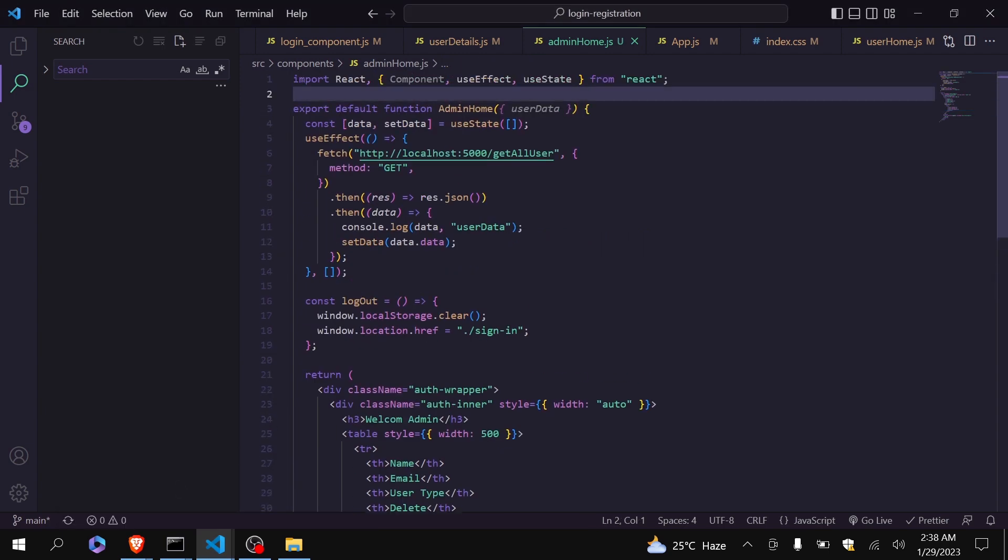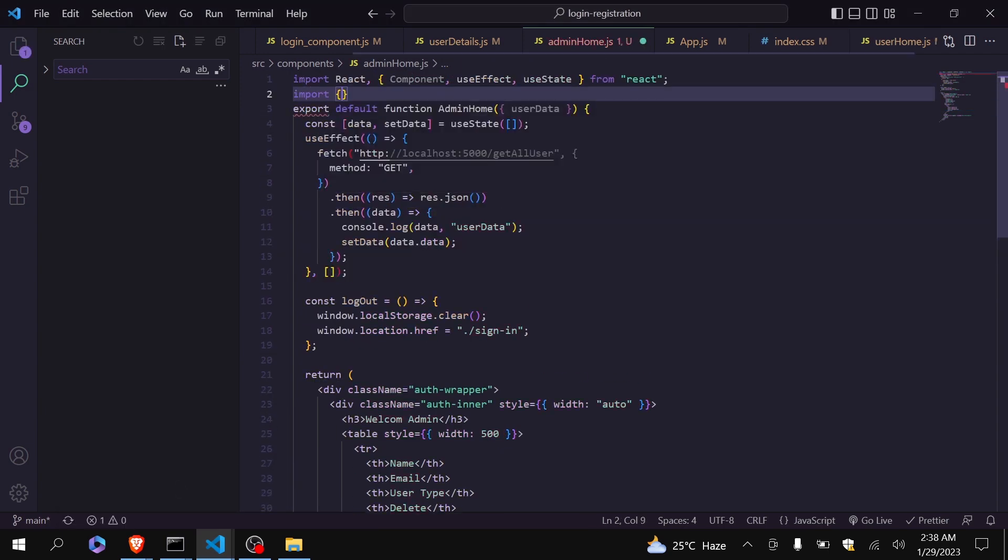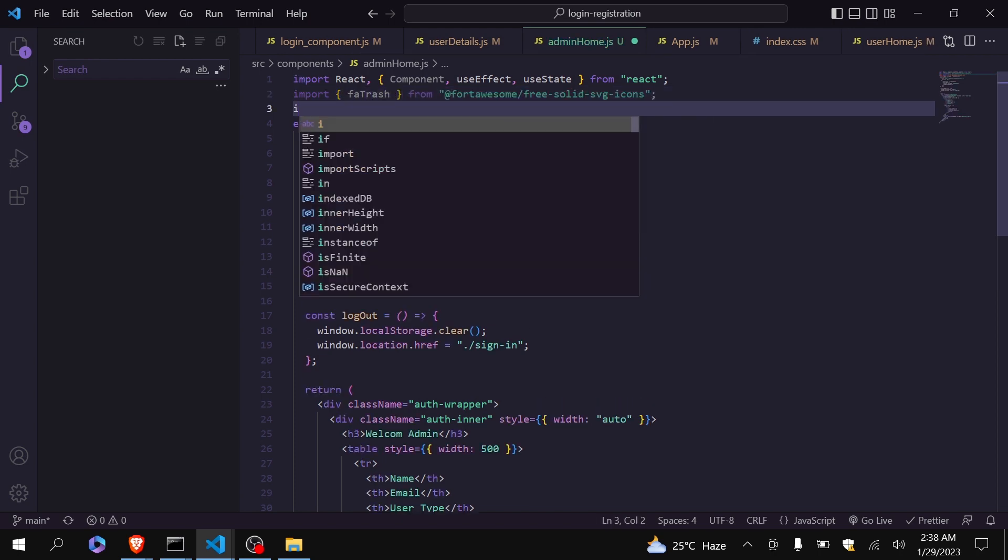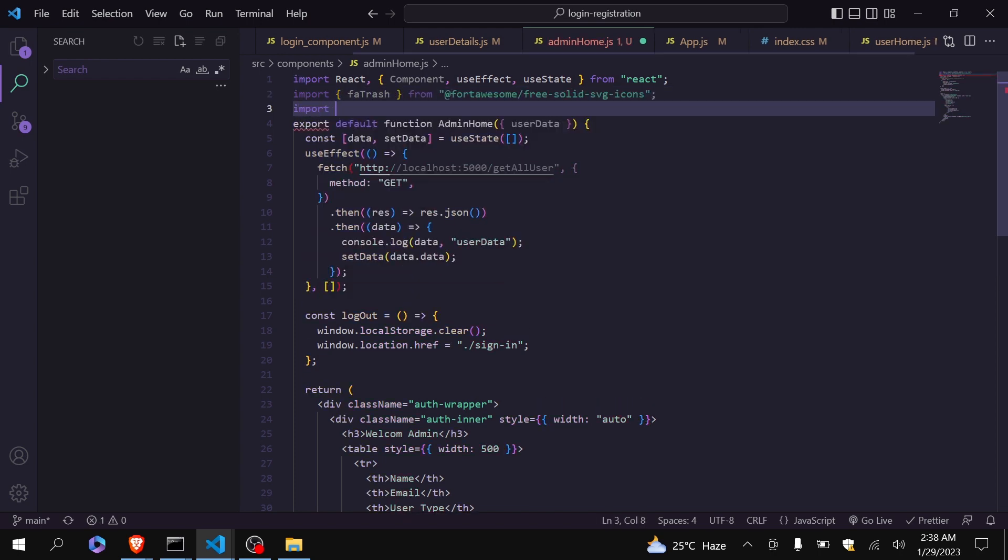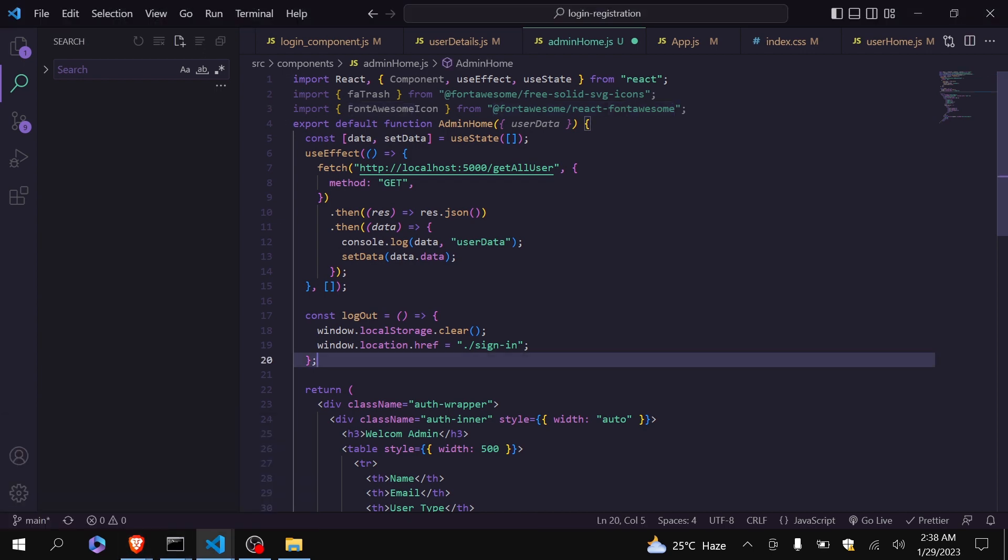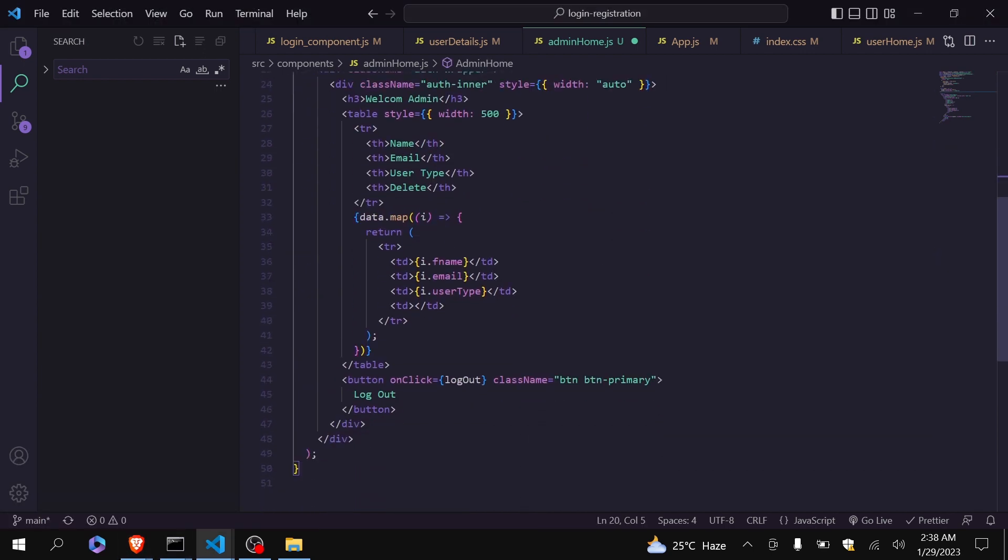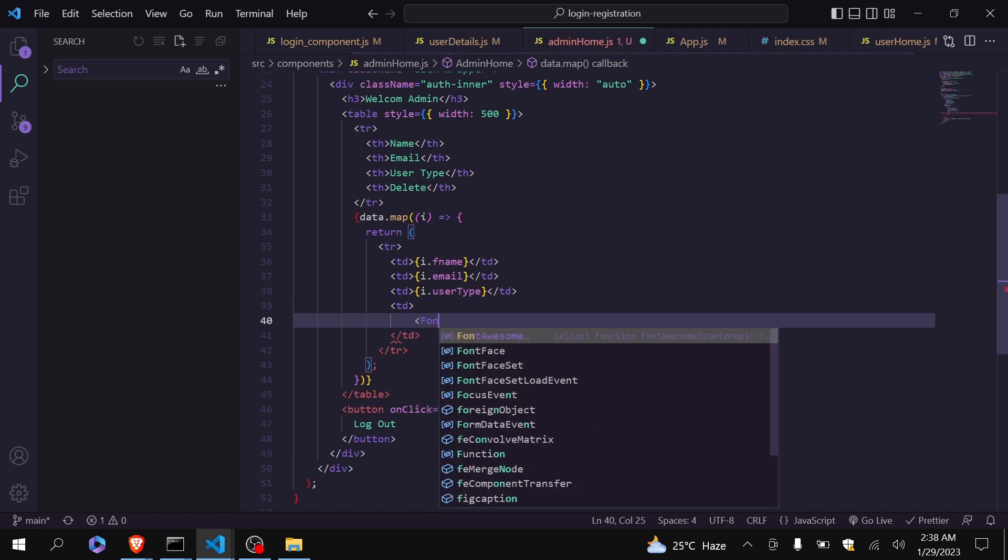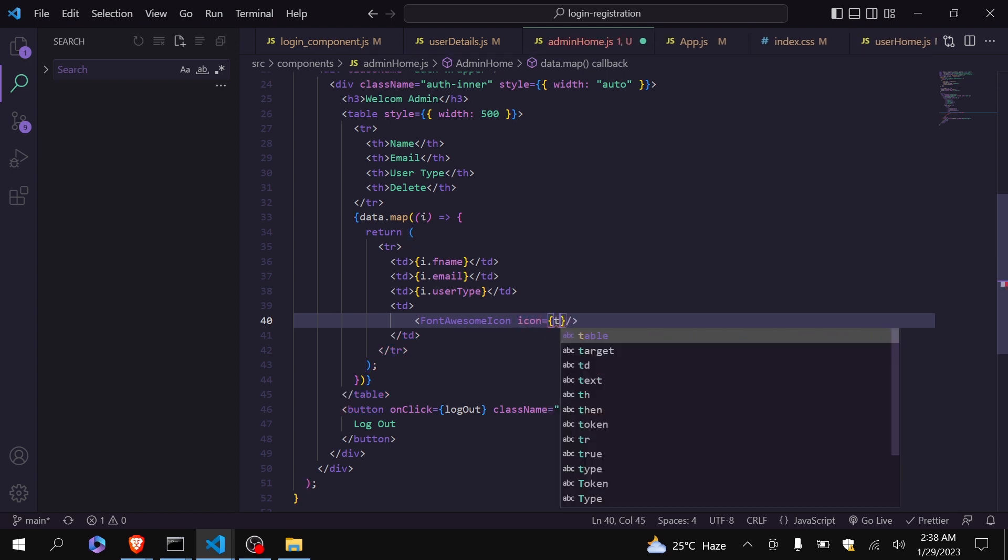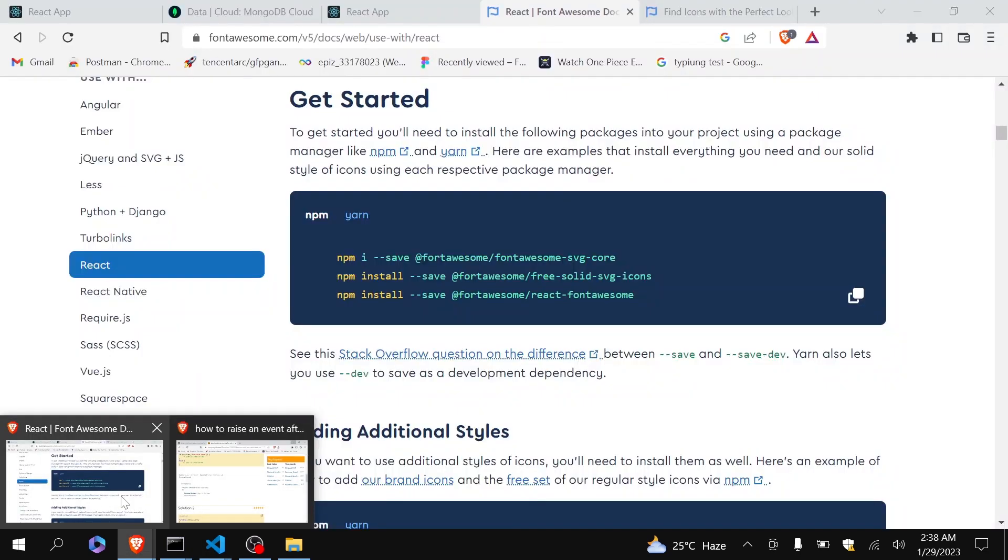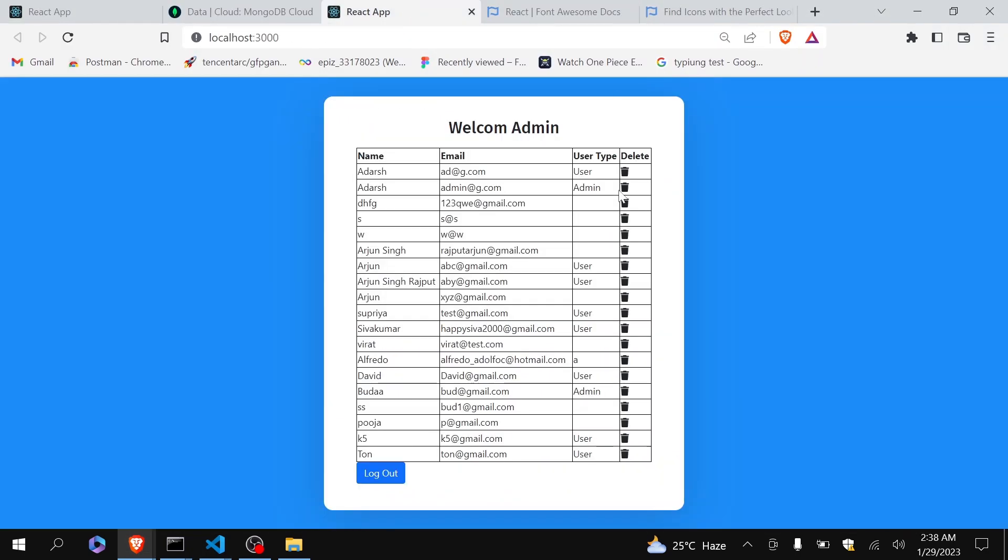First I will import that trash icon. After that I will import font awesome icon. So you can see these two are different packages so you have to install them. Now come here inside this I will call that font awesome icon and I will give icon as trash. Let's see whether it is working or not. Yeah, so now the icon has been appeared.